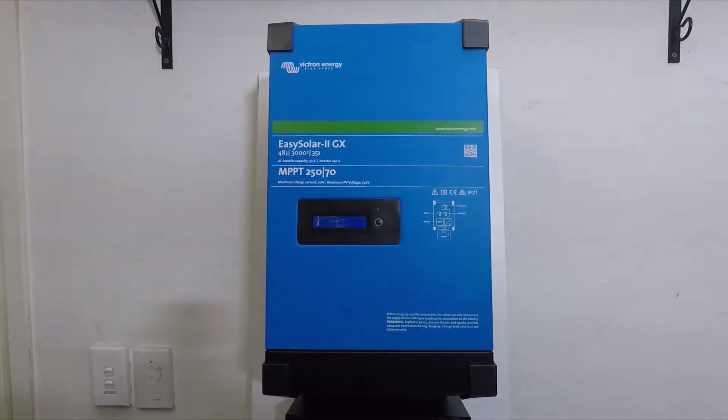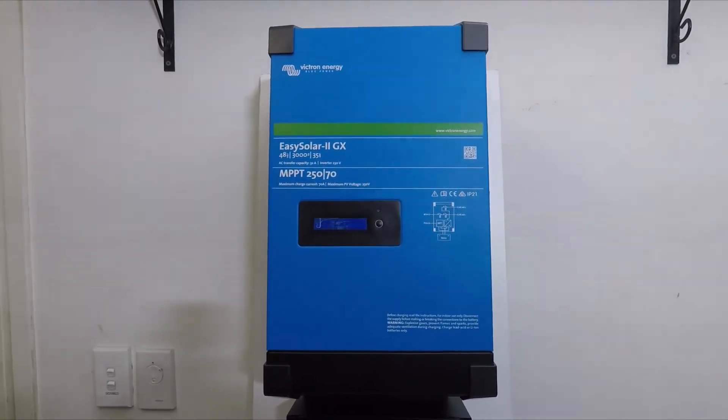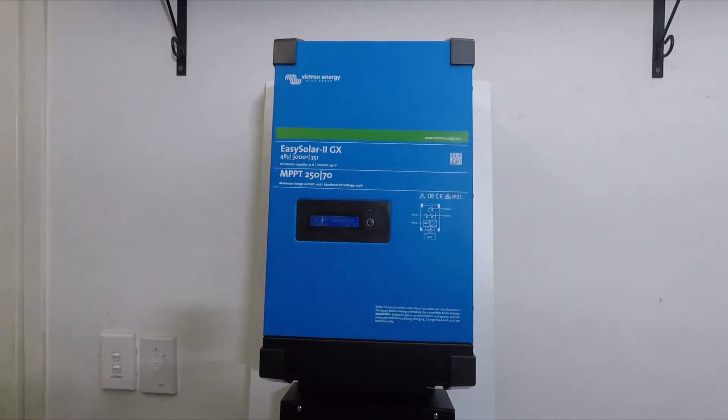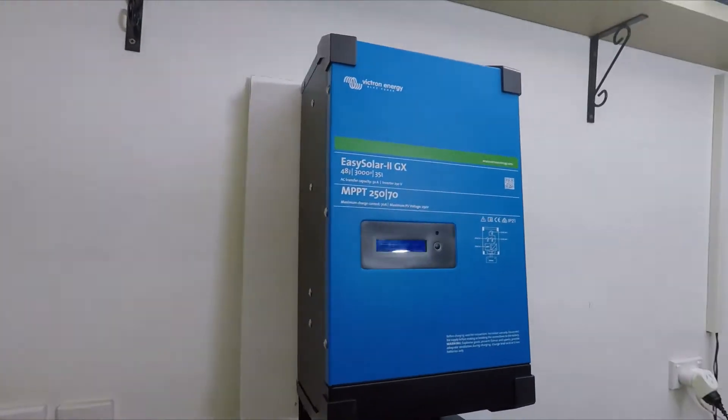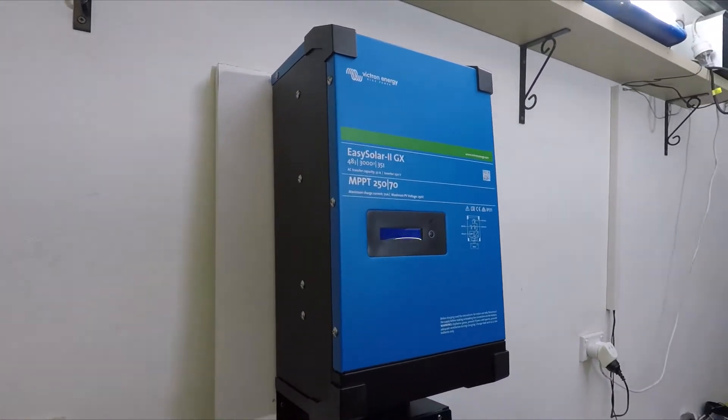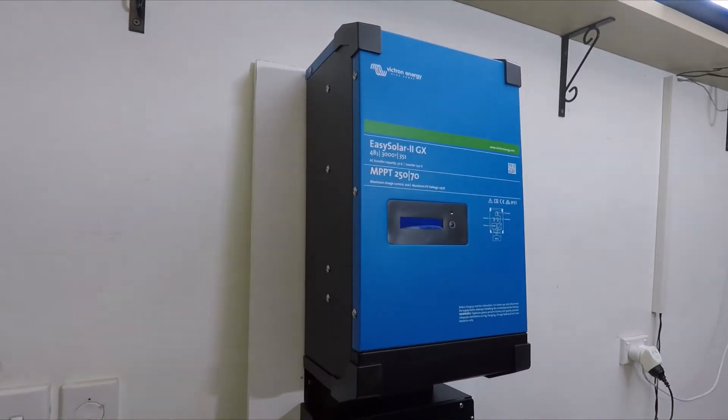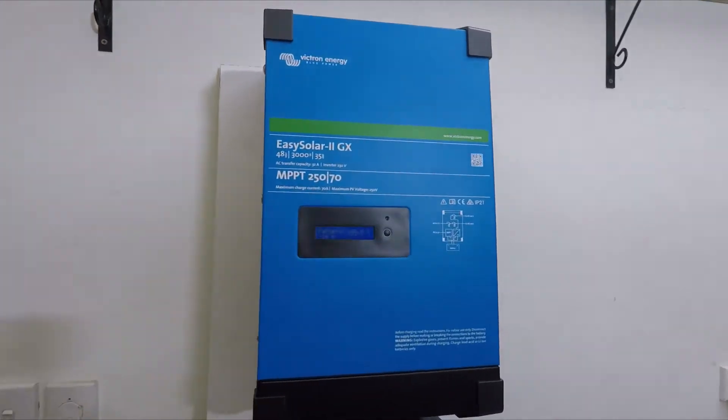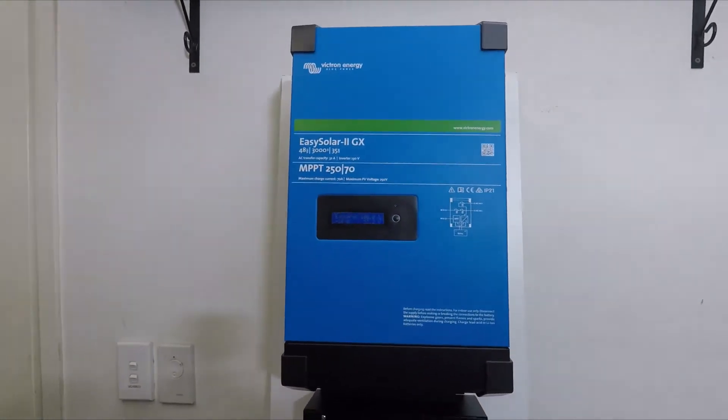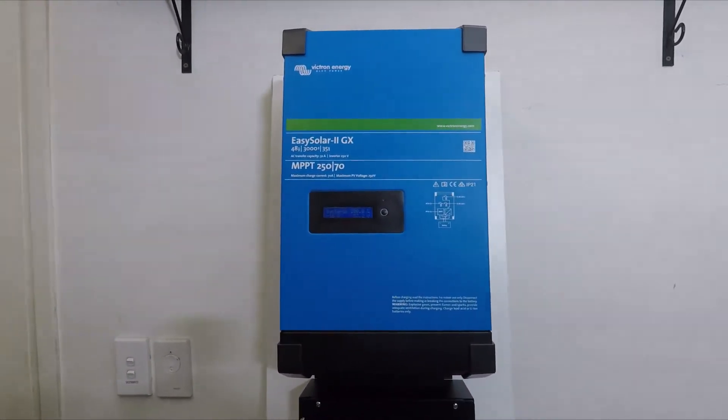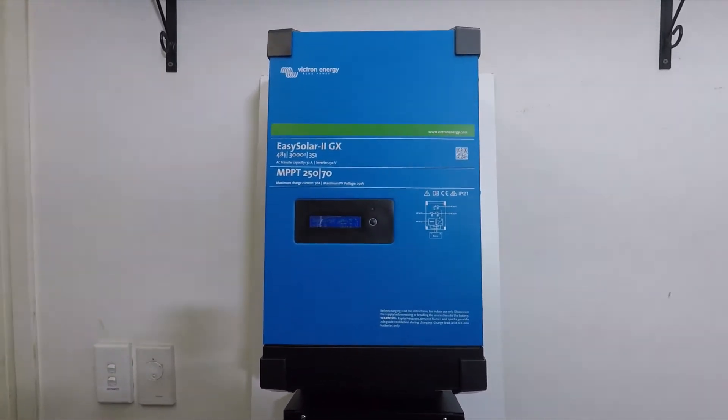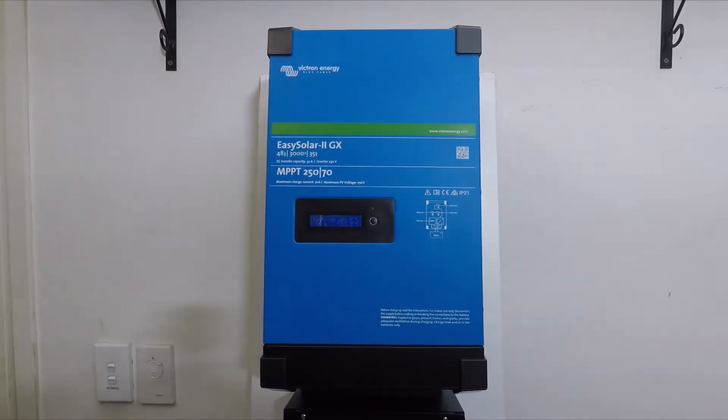It's got a built-in MPPT charger 250/70. So it's basically just a Multiplus 2, but it's a bit fatter and it contains everything inside one package. It just neatens everything up and makes it nice and easy to have a fully functioning system.